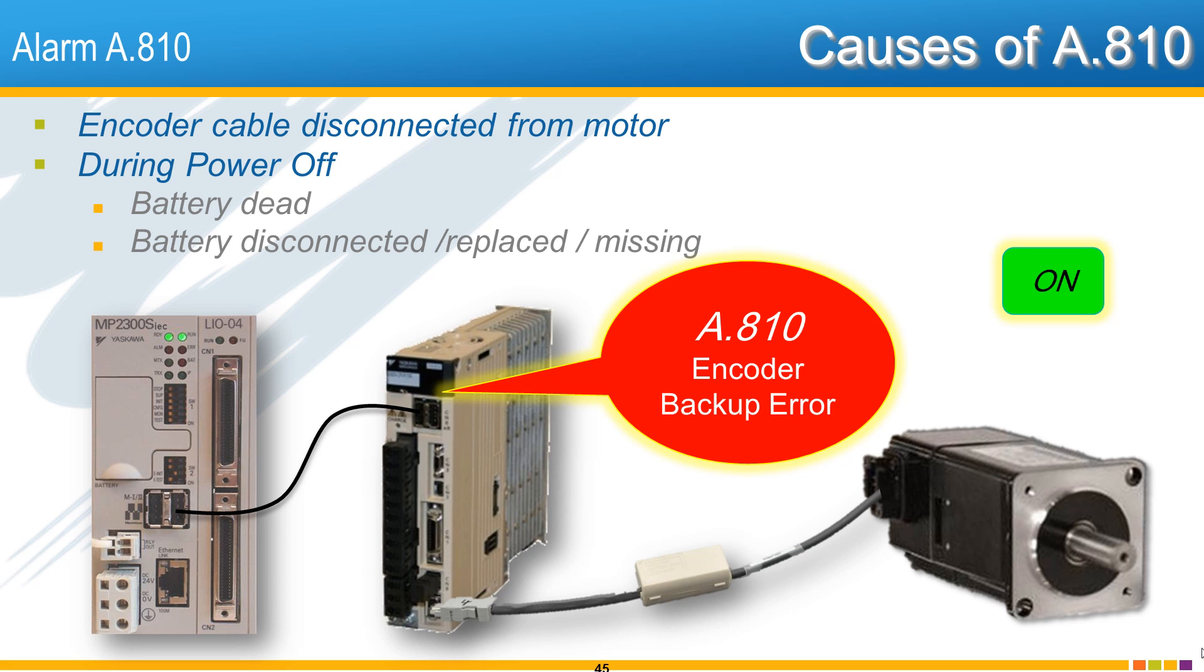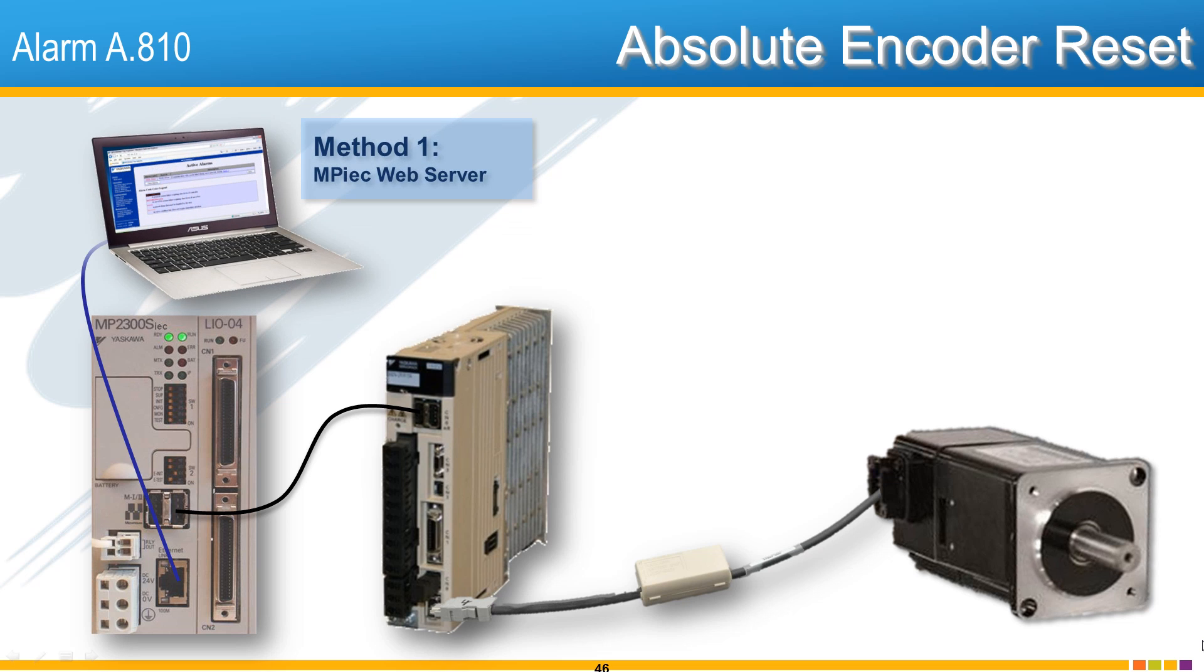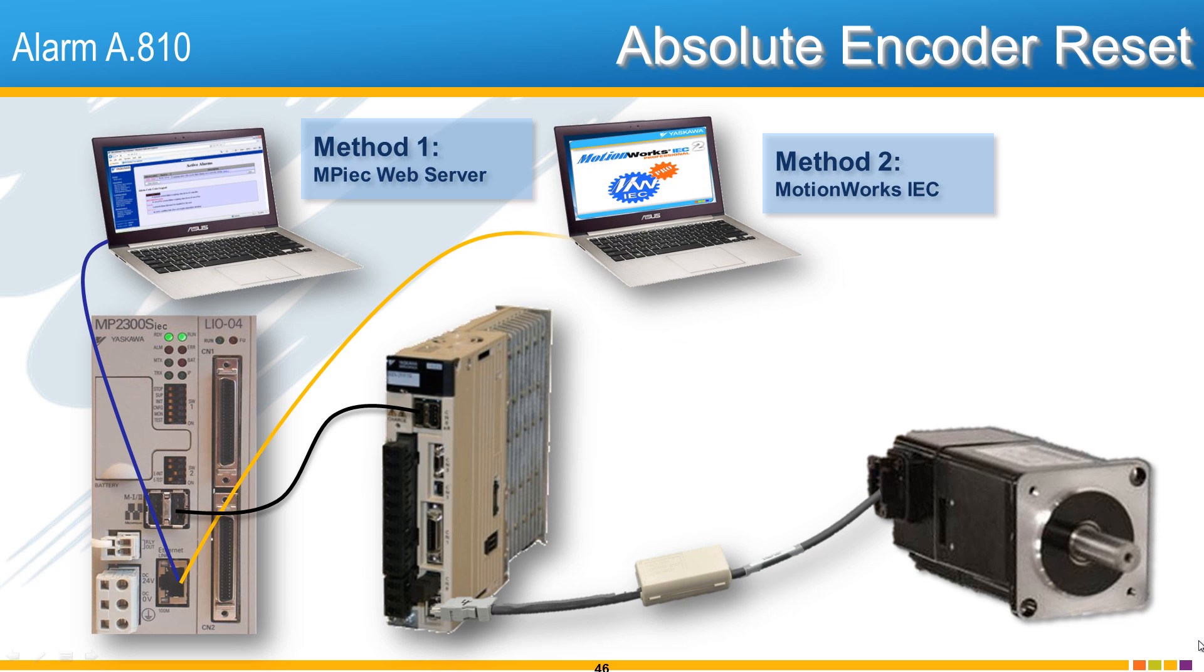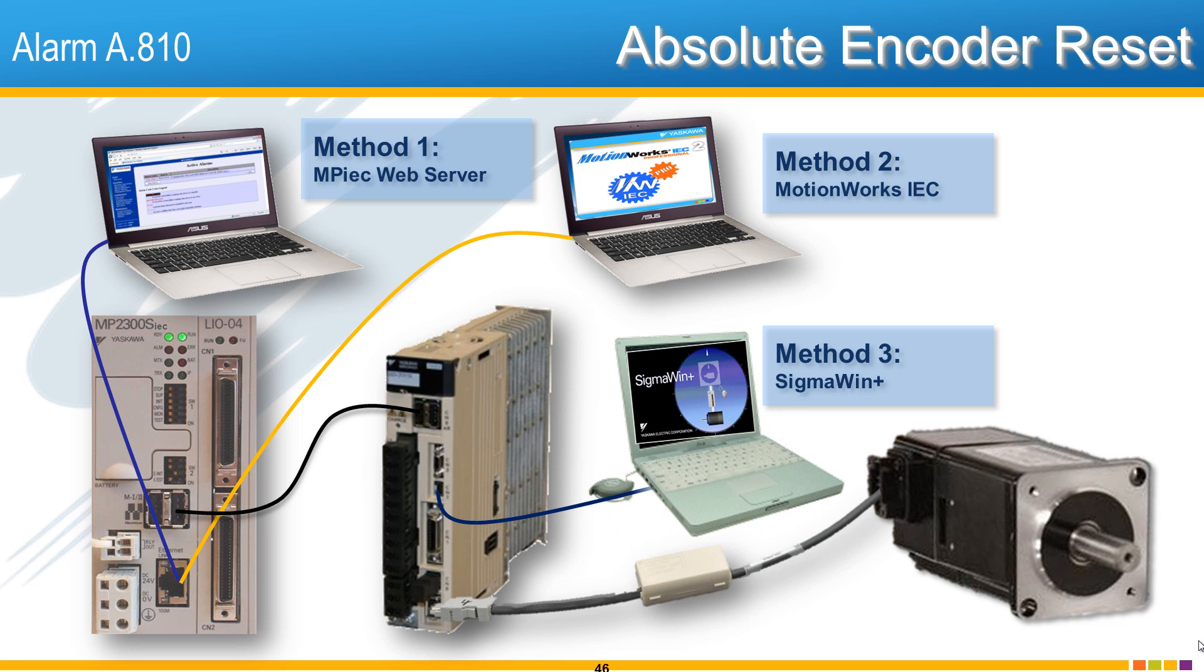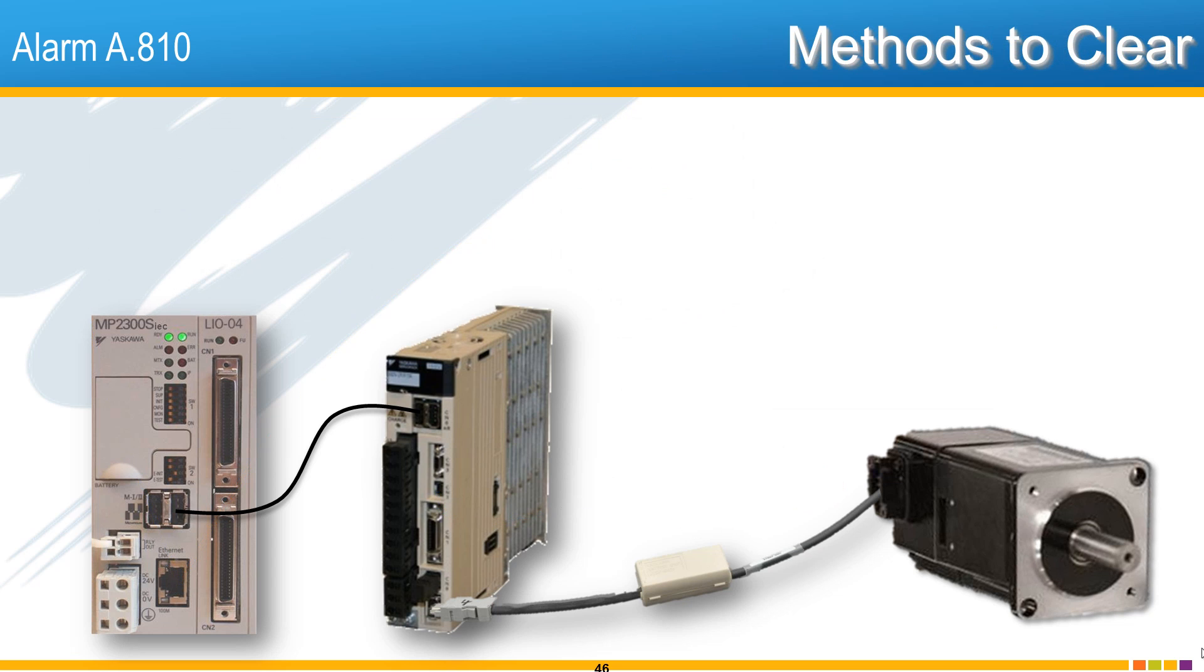A normal alarm clear is not sufficient for alarm A.810. An absolute encoder reset and power cycle must be performed in: number 1, the web server; or number 2, MotionWorks IEC hardware configuration; or number 3, directly through the servo pack (the SGDV amplifier) using the software Sigma Win Plus. Now we'll demonstrate these three methods.